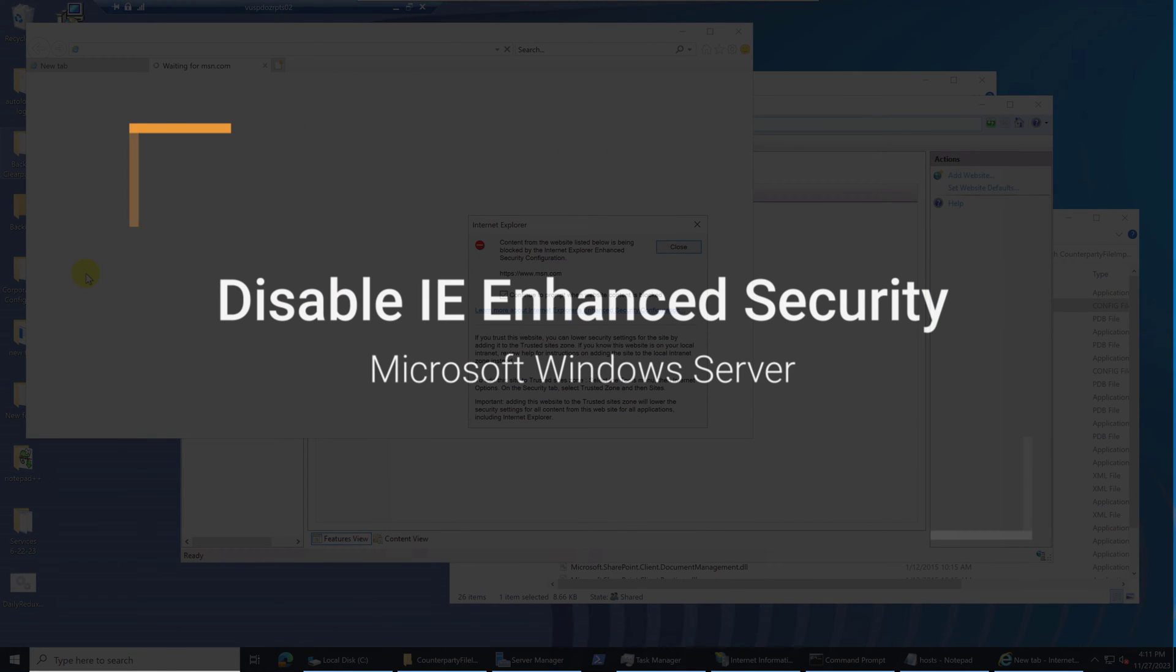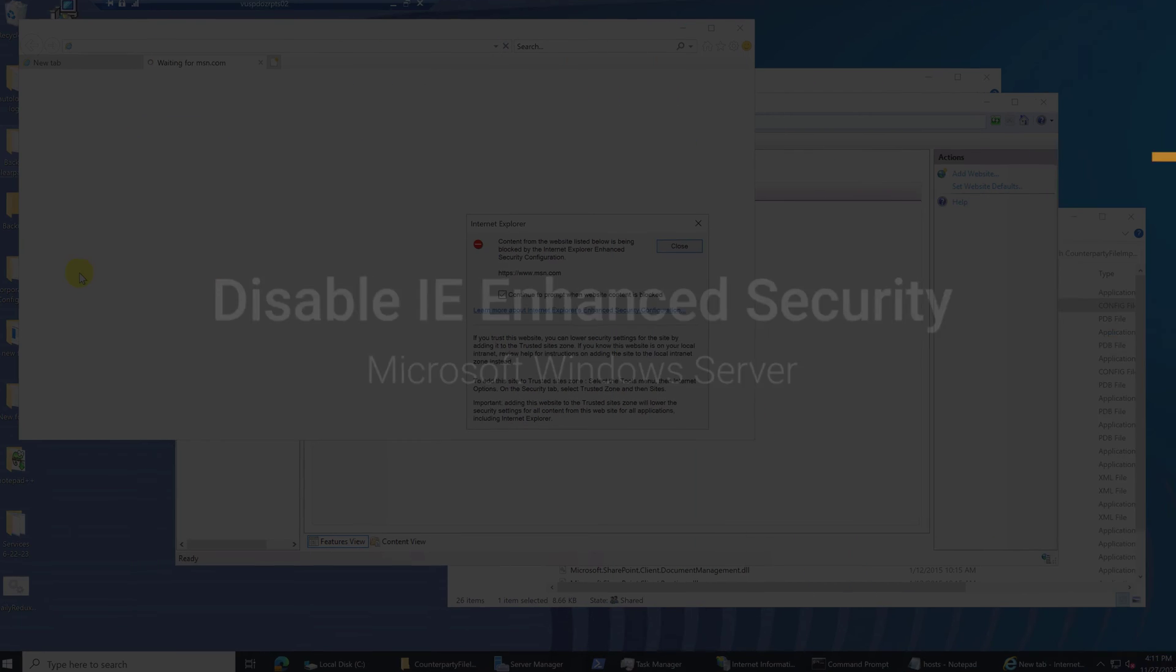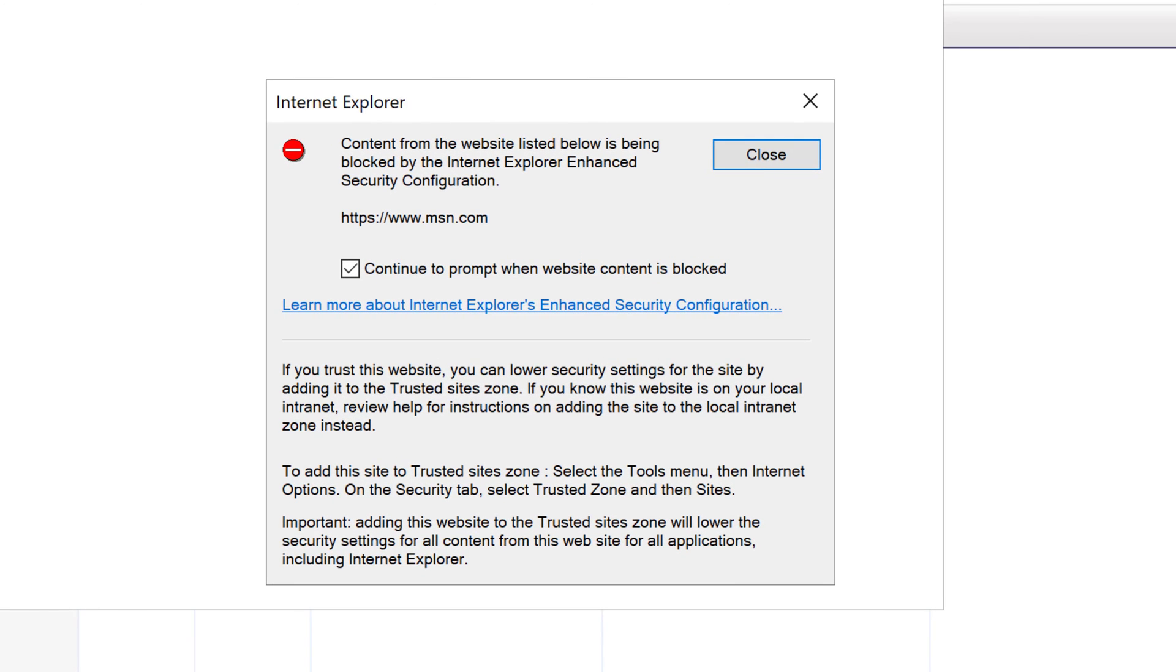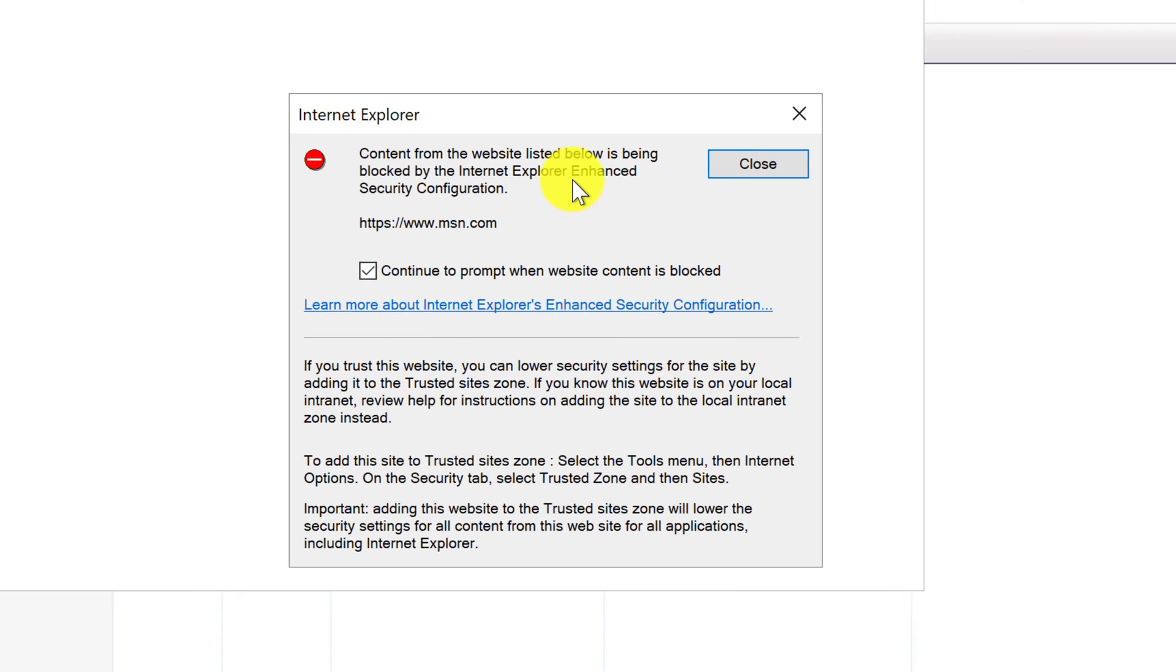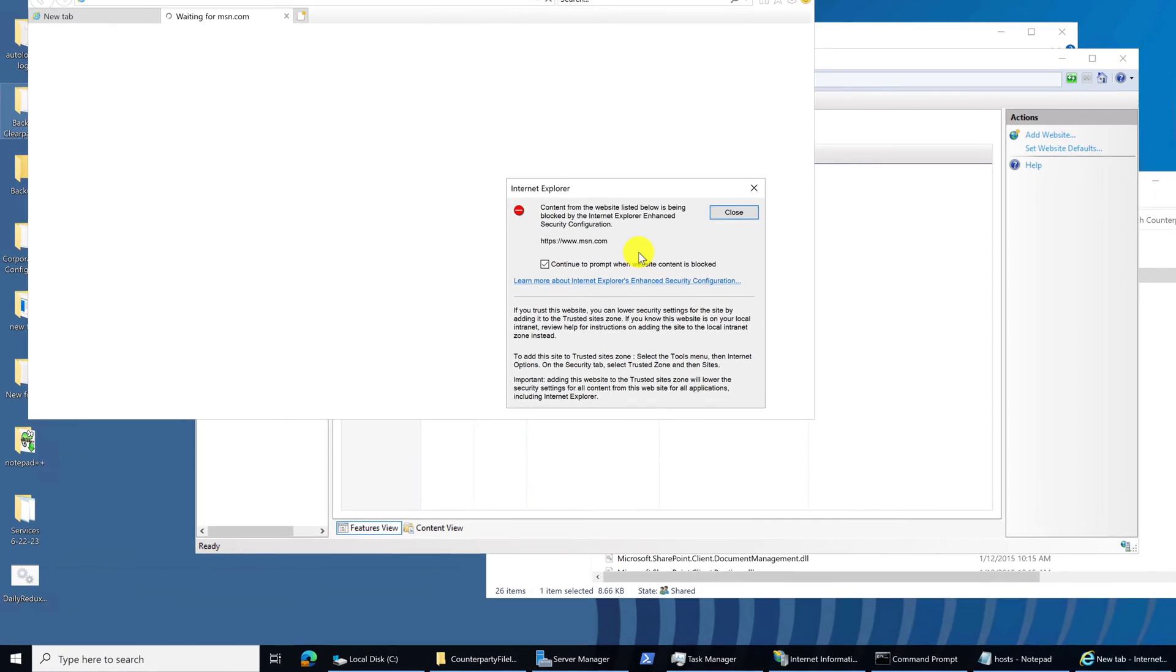Hello and welcome. If you're here, then I assume you're battling this error message that you get from Internet Explorer. Content from the website listed below is being blocked by Internet Explorer Enhanced Security Configuration.